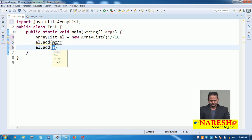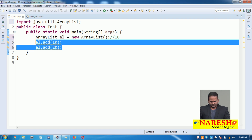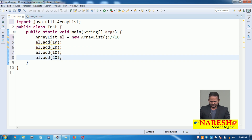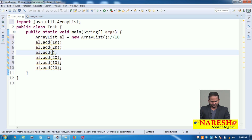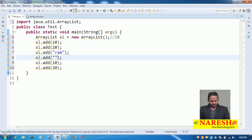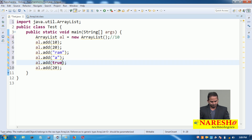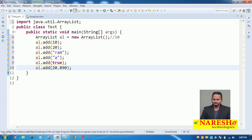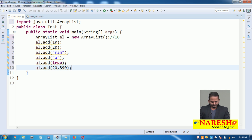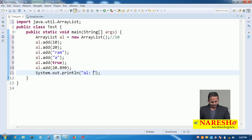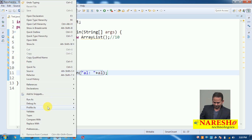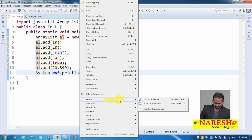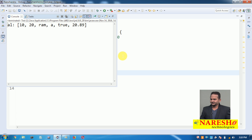I am adding different values like 10, 20, 10, 20, as well as some other values. I am taking one value as a String, one as java.lang.Character, one as java.lang.Boolean, and one as java.lang.Double — so different types of values are added into ArrayList. After executing the program, the output shows: 10, 20, rom, a, true, 20.89.